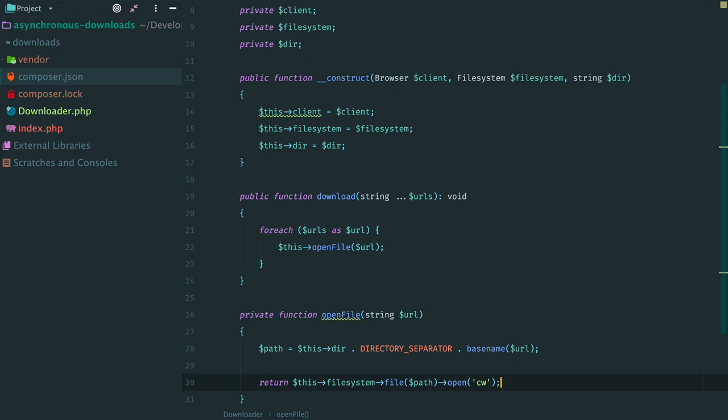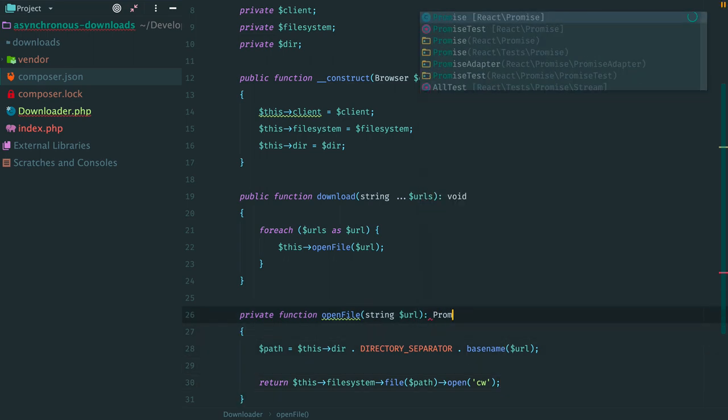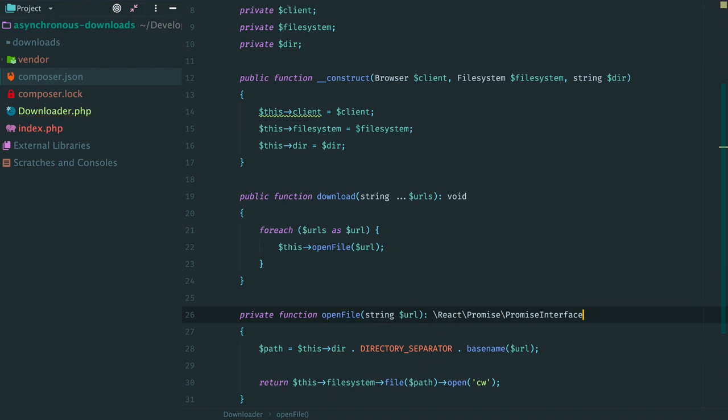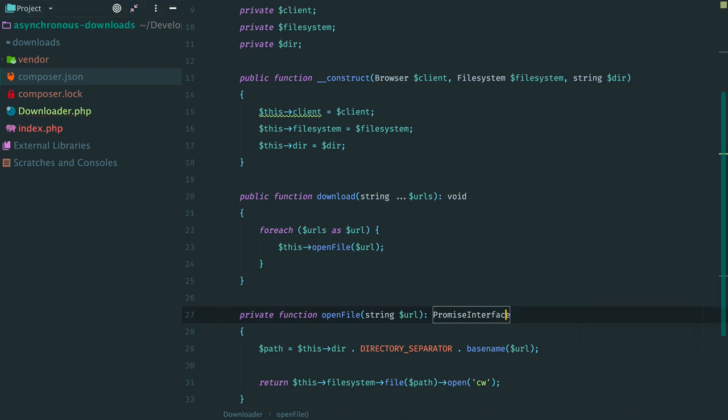To actually create a file we call method open. It accepts the same flags as native function fopen does. So cw means that we create a writable file. Things happen asynchronously. And method open doesn't return a file, instead it returns a promise. Once the file is created this promise resolves with an instance of this file.